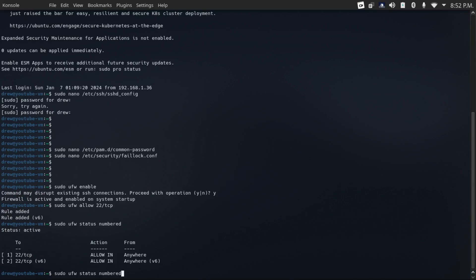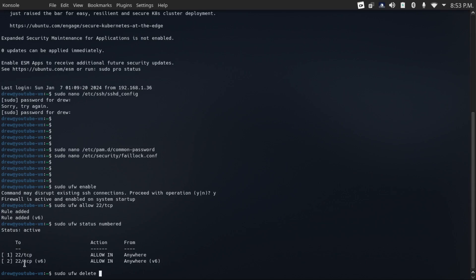And then if you want to delete an open port rule, just do sudo ufw delete, and then the rule number one or two. Now you will need to do this for both the v4 and the v6 rule.